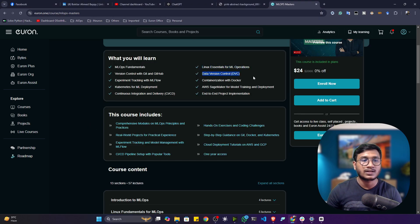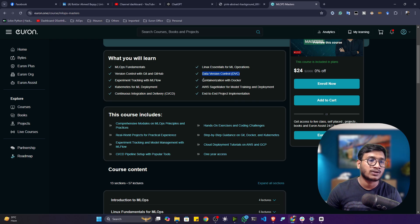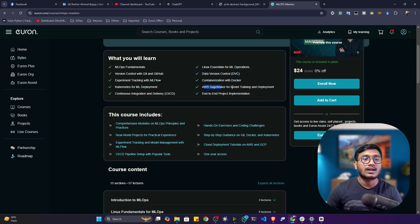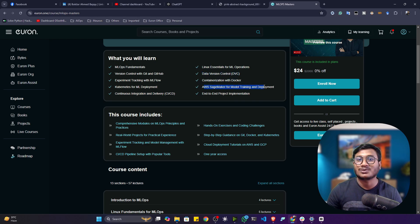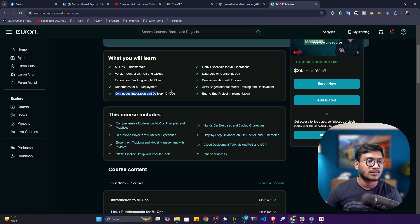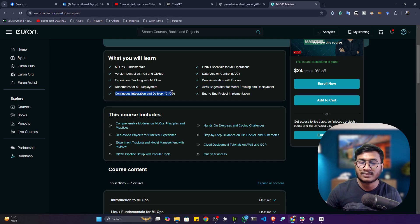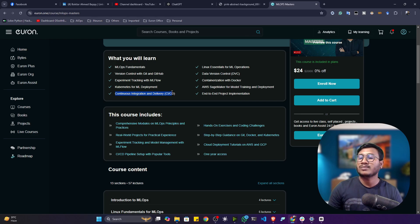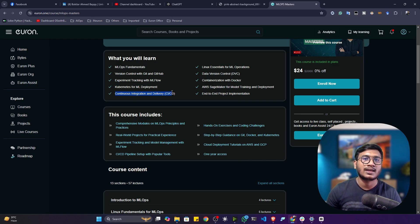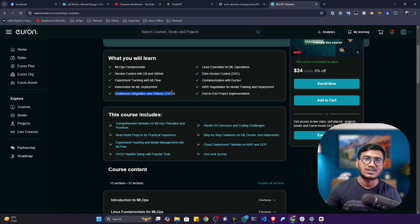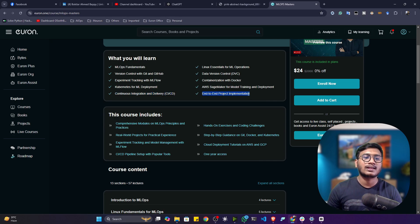Apart from that, we'll be mastering DVC (Data Version Control), containerization with Docker, AWS SageMaker for model training to deployment. Then we'll also be learning something called Continuous Integration and Continuous Delivery, which is called CI/CD. Here we'll be mastering Jenkins, CircleCI, GitHub Actions - whatever CI/CD tool we are having.